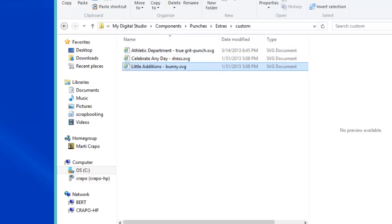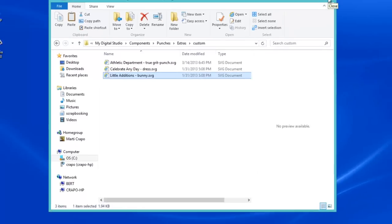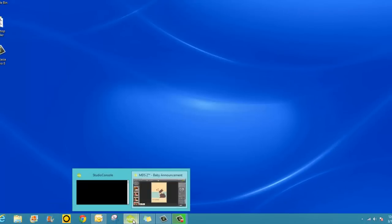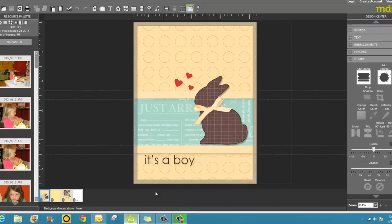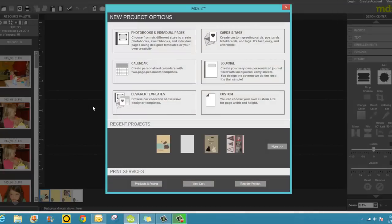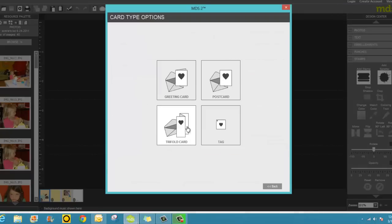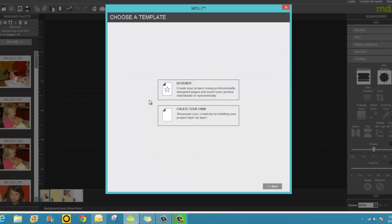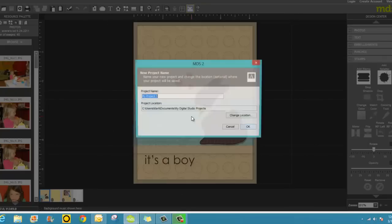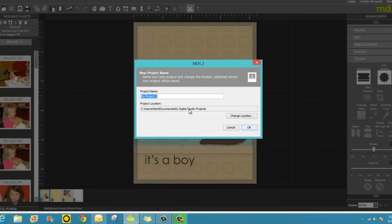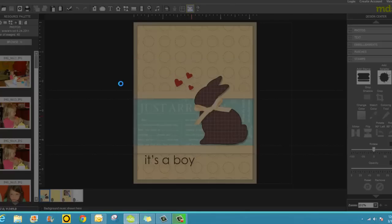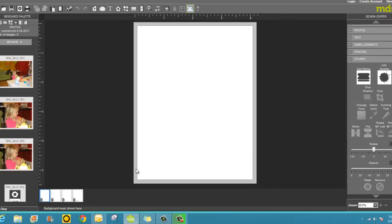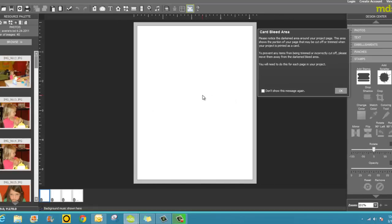We'll just close our file manager and open My Digital Studio. And let's start with a new project so I can walk you through this step by step. Pick a card, you want the greeting card, four and a quarter by five and a half. Create your own. Call it whatever you like. I'm just going to call it It's a Boy.